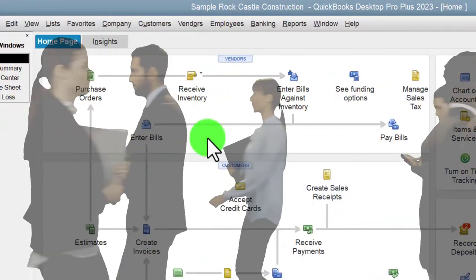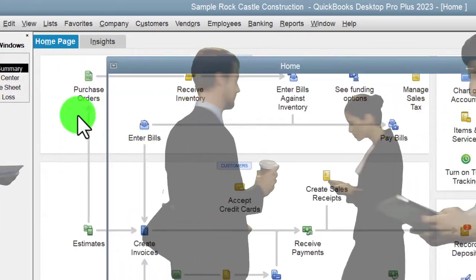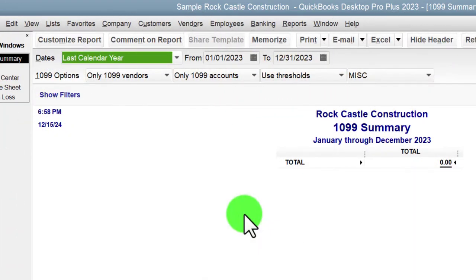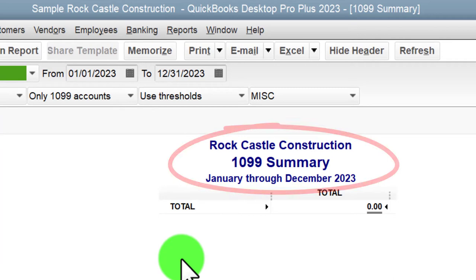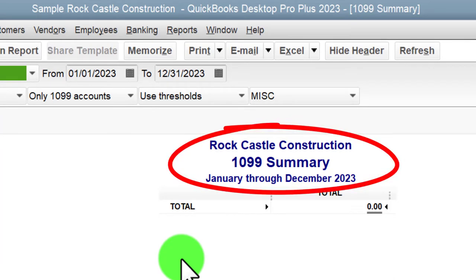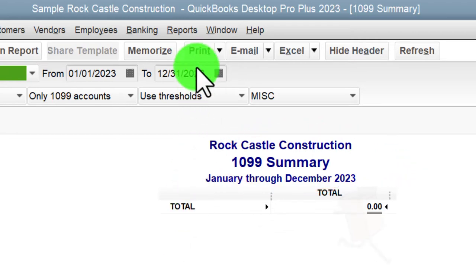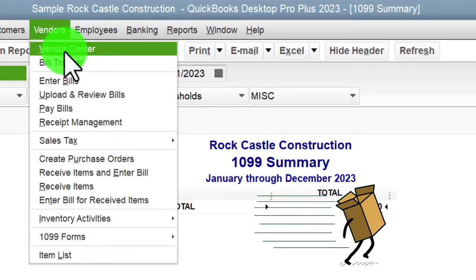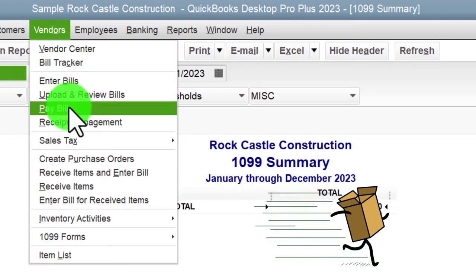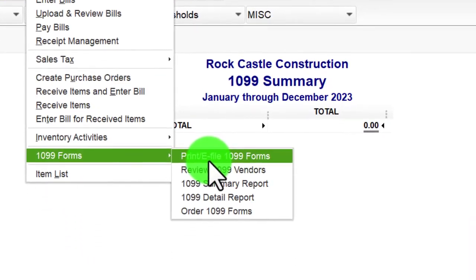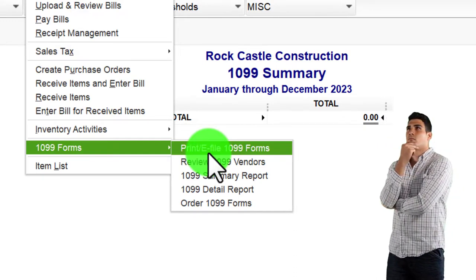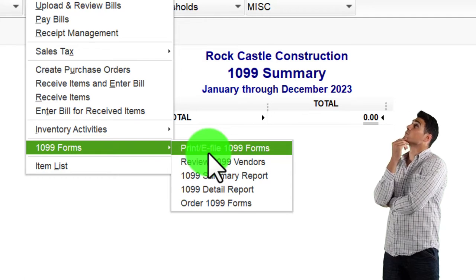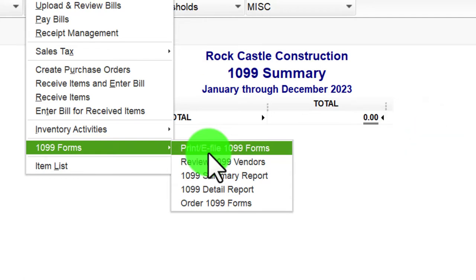The 1099 summary report means you've got to tell QuickBooks something for it to process that report. The summary reports can then be used to generate the actual 1099s, which you may be able to process in QuickBooks by going to the Vendors drop-down, 1099 Forms, where you can print and e-file the forms. Either way, you've got to add information noting which vendors are subject to the 1099 requirement.